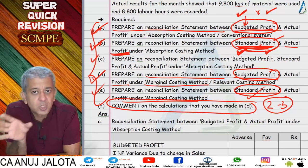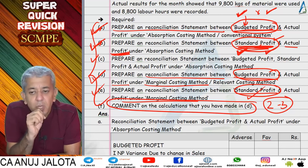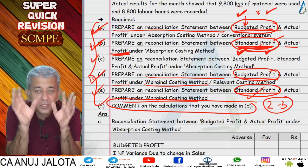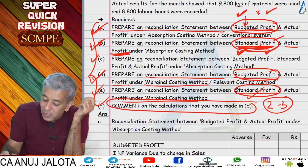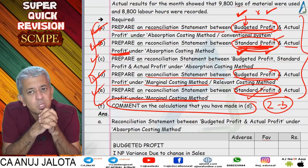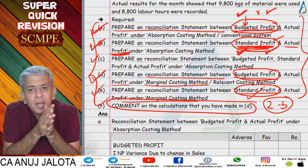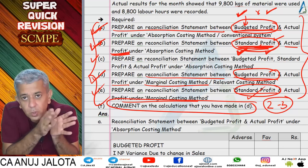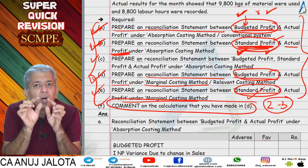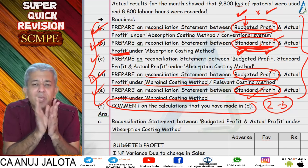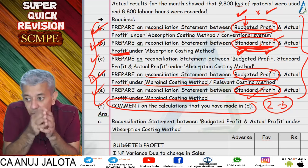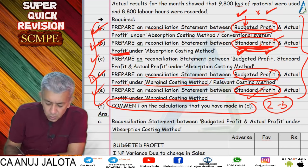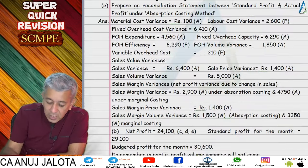We assumed standards were correct, so we look at what the sales department did and what the production department did. You can give detailed comments, but do so only when the comments part carries around 16 marks. In the reco statement, start with budgeted profit, end with actual profit. For comments: say overall what happened, what sales did, what production did, how material and labor performed, and give one line on overheads — whether performance was good or bad. Give credit or blame accordingly to highlight weak and strong areas.